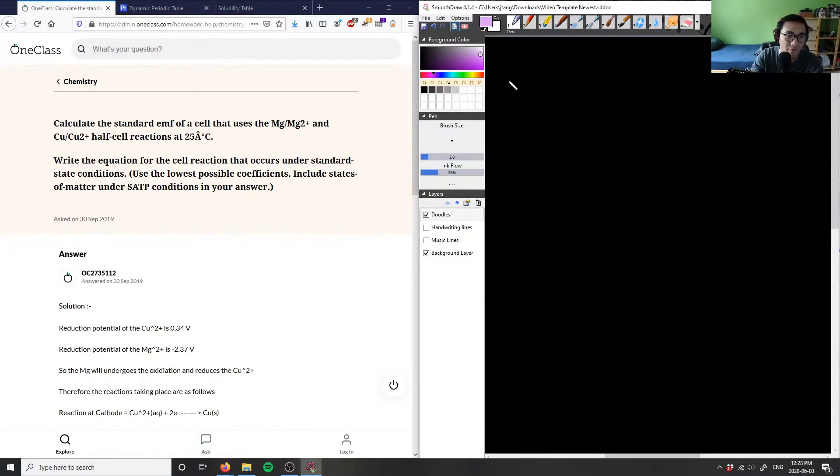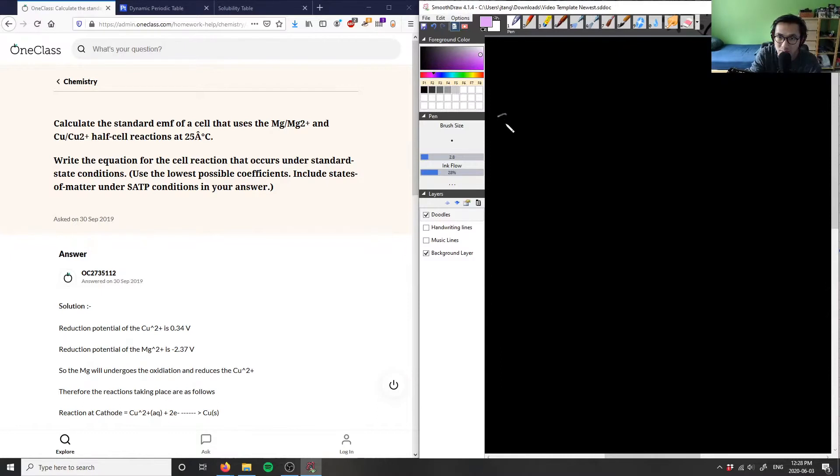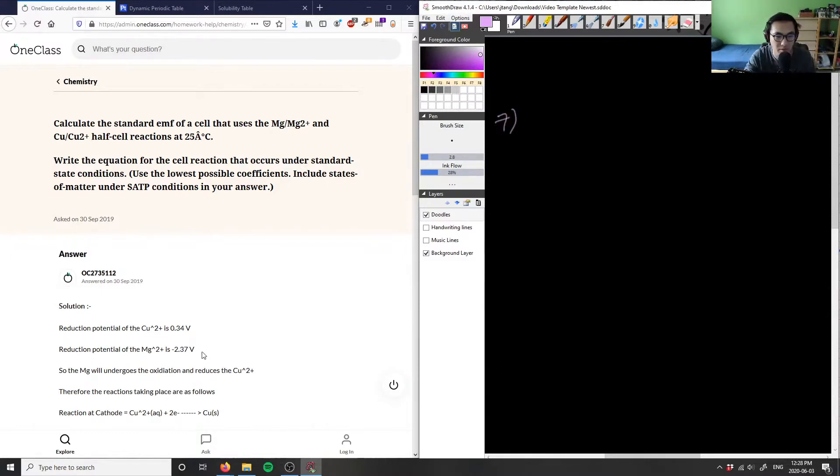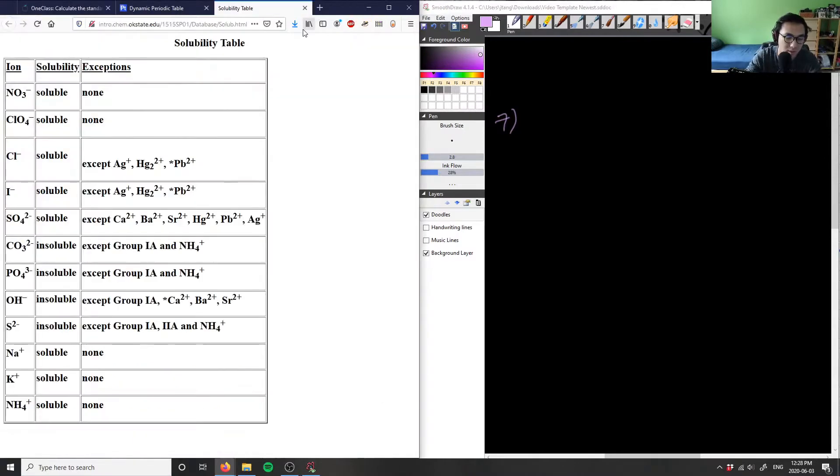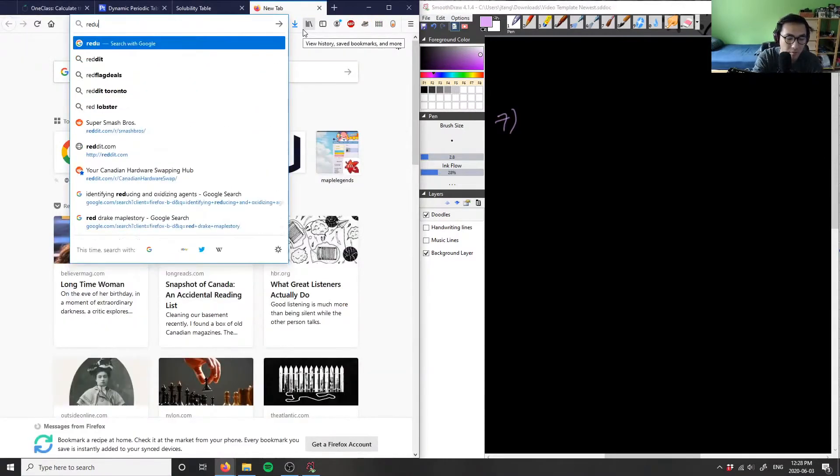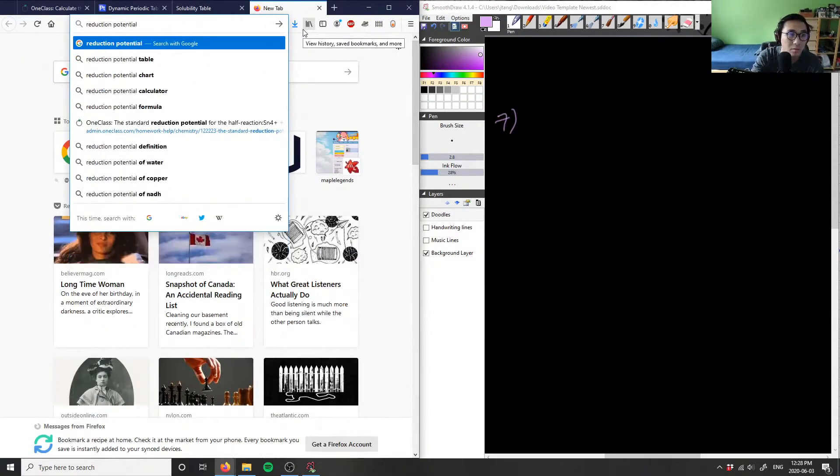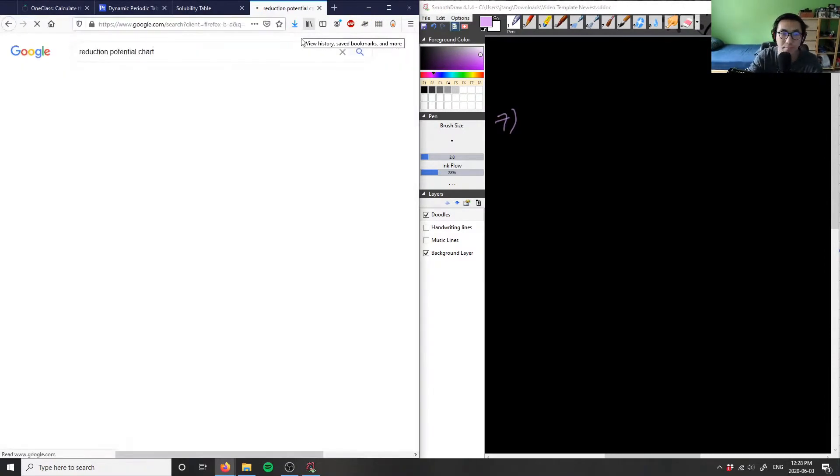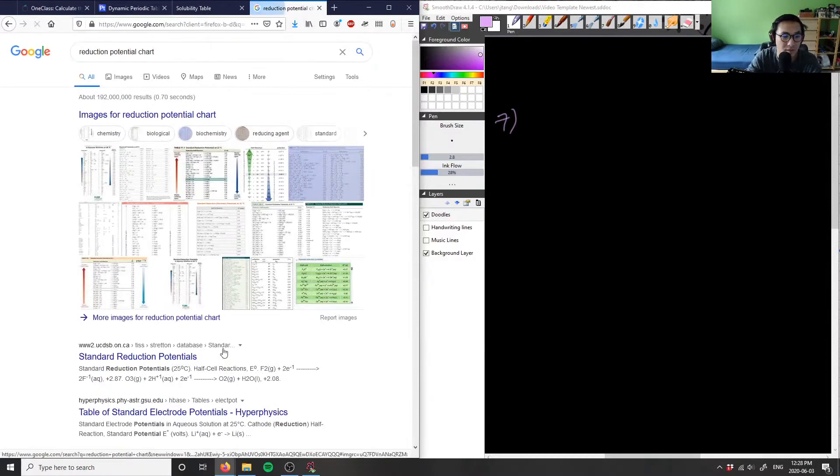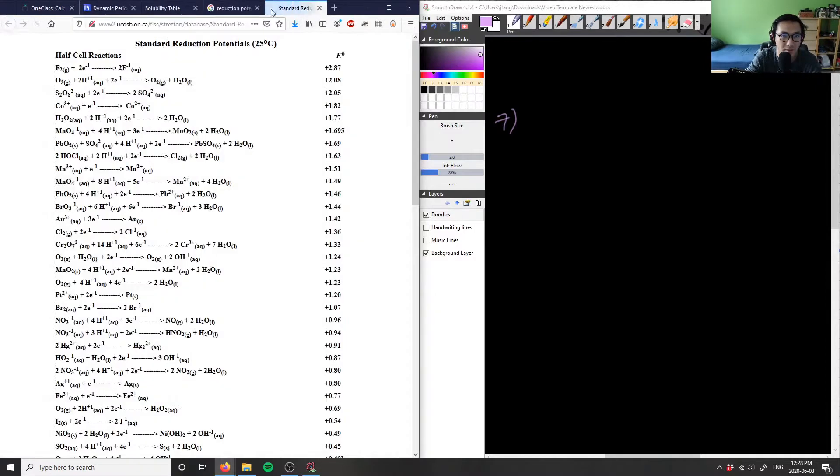Calculate the standard EMF of a cell that uses magnesium and copper half-cell reactions. So that's what I'm going to need to know - the reduction potentials. I'm going to assume, let me just Google this actually - reduction potential. And we're given this on a test, we don't have to memorize these numbers.